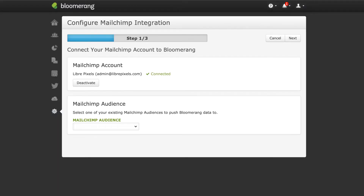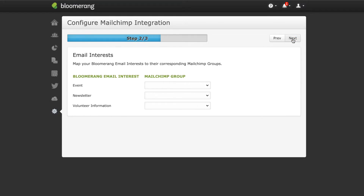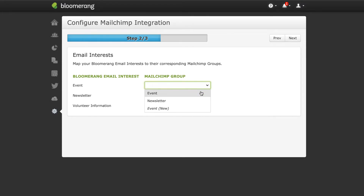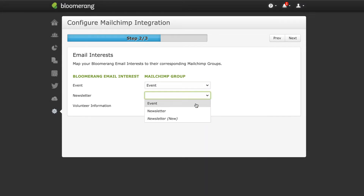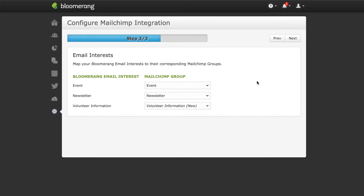Select the MailChimp audience you want to use with Bloomerang and click Next. Map Bloomerang email interests to MailChimp groups. You can map to existing groups or create new groups during this step. Click Next.